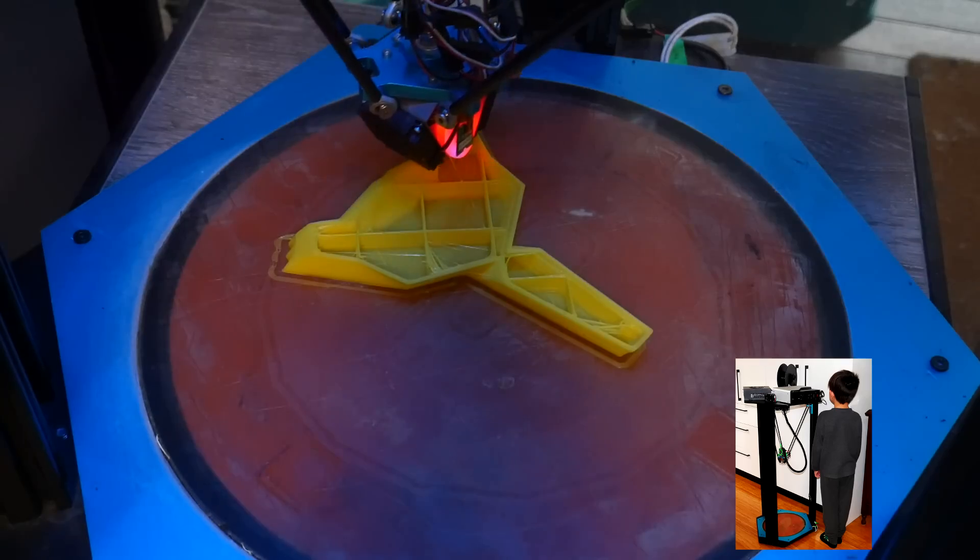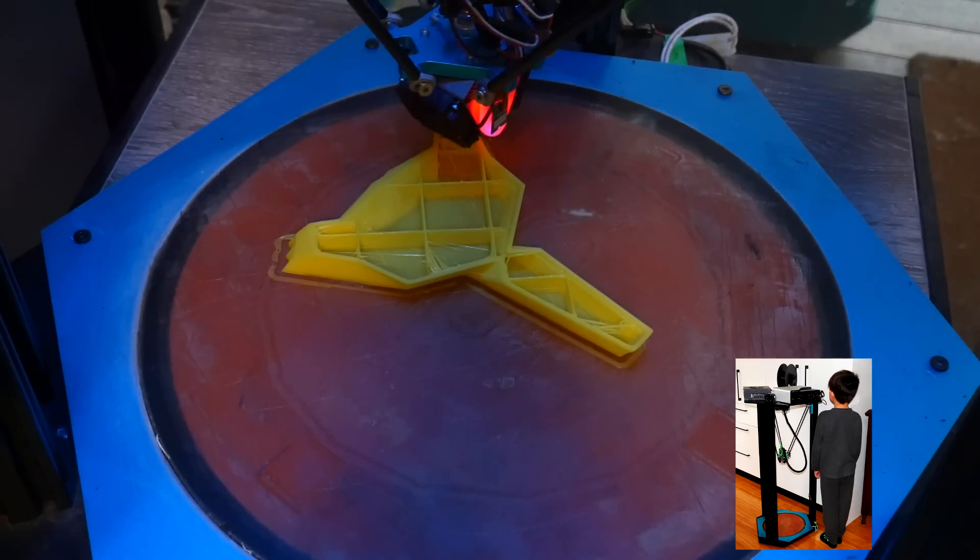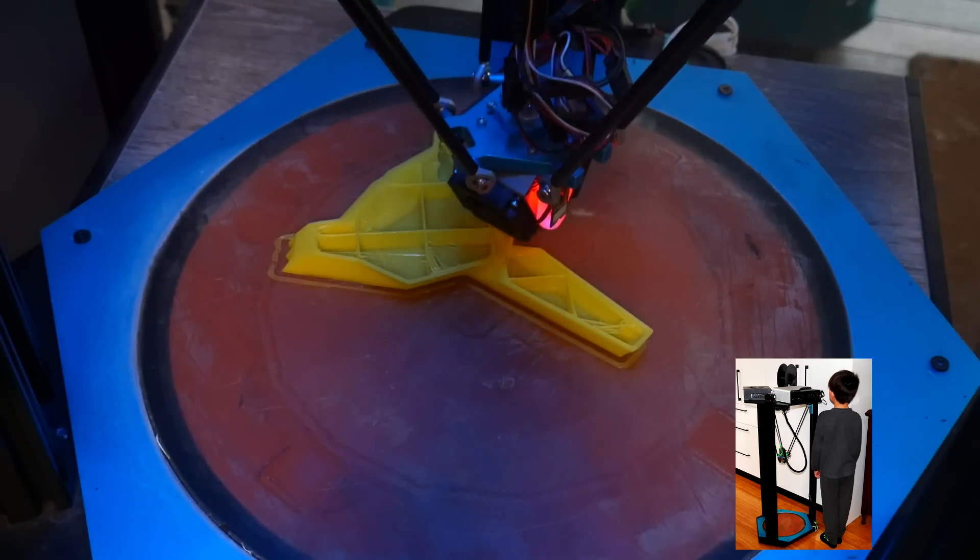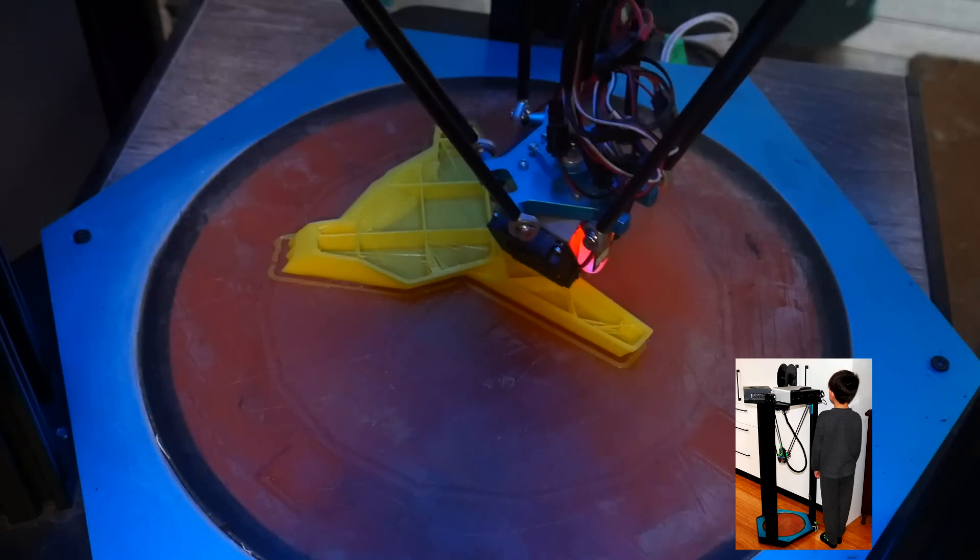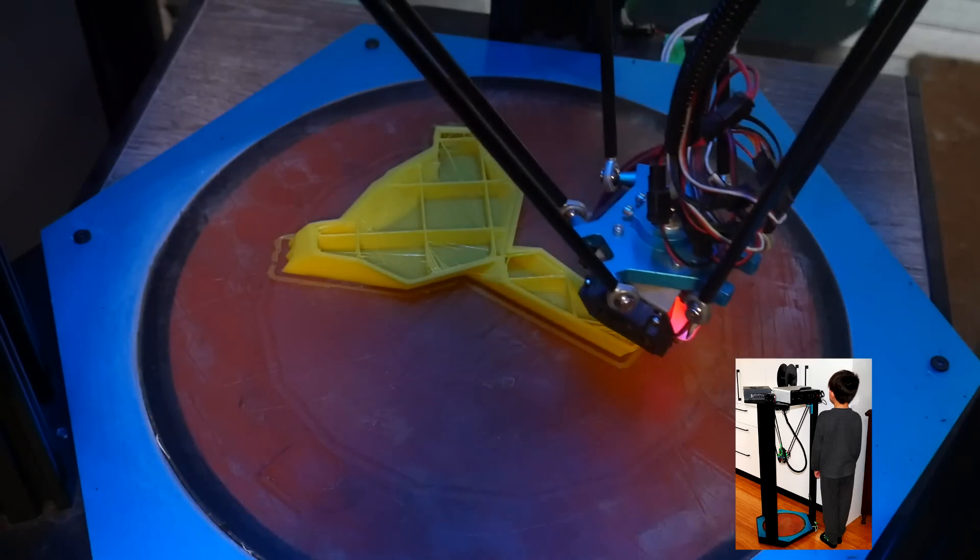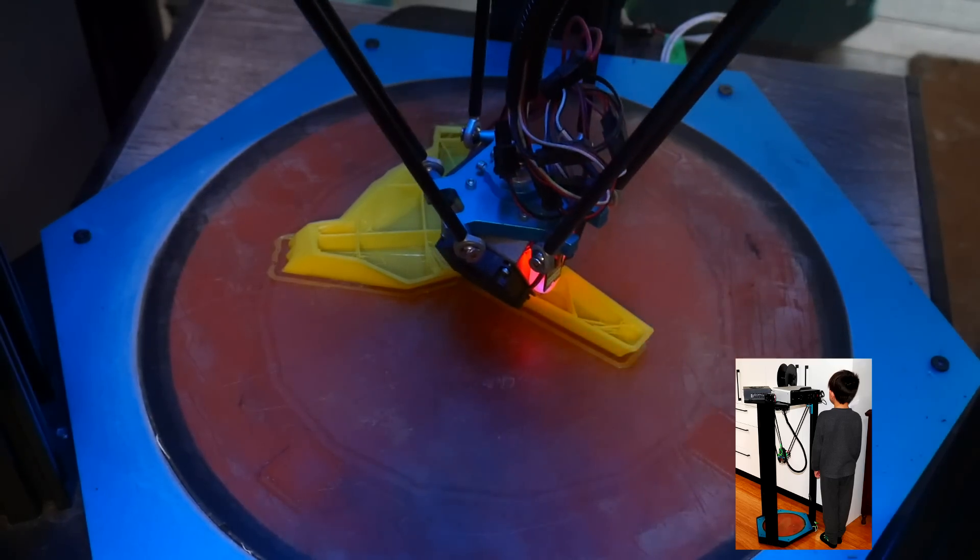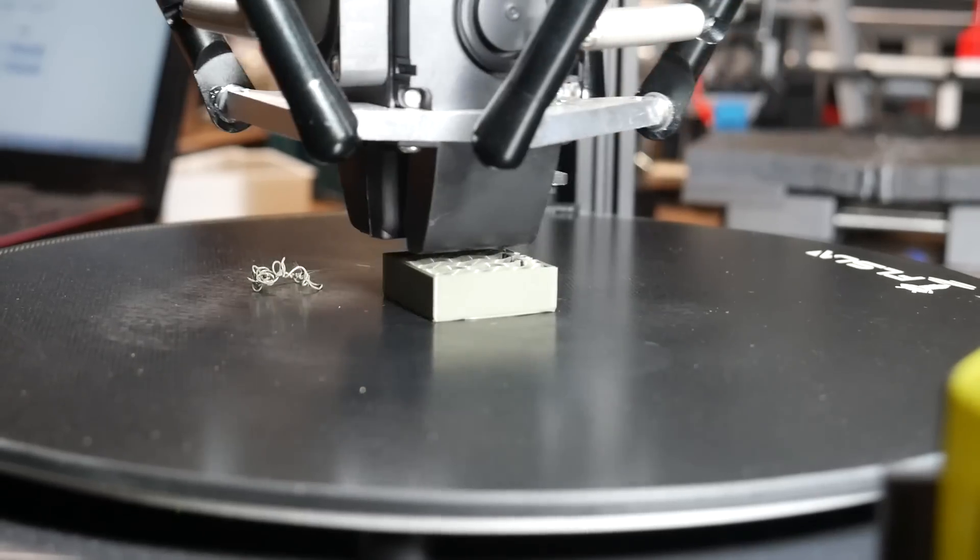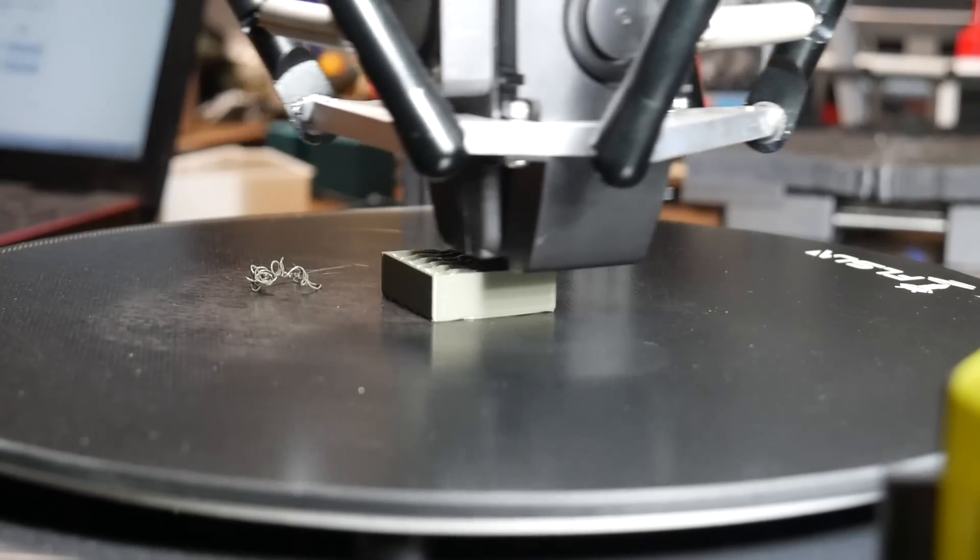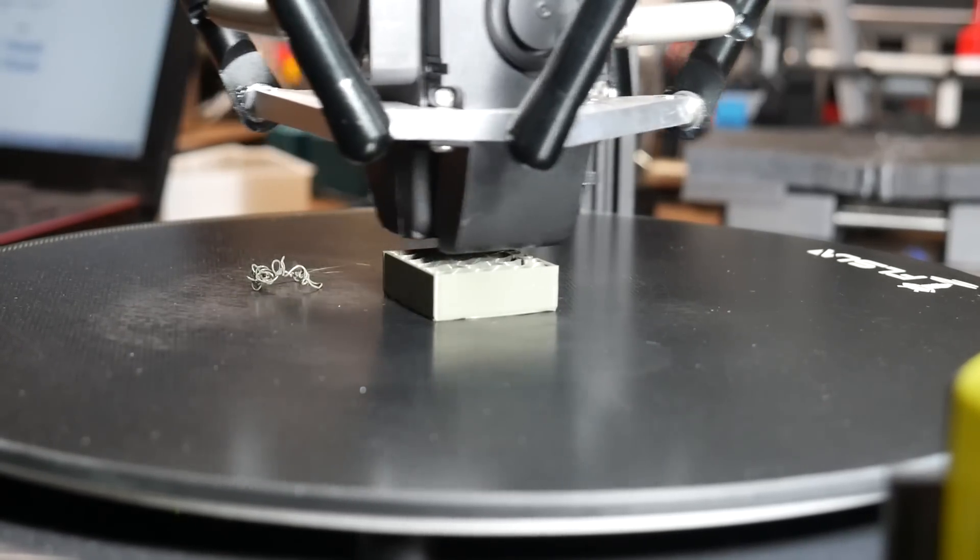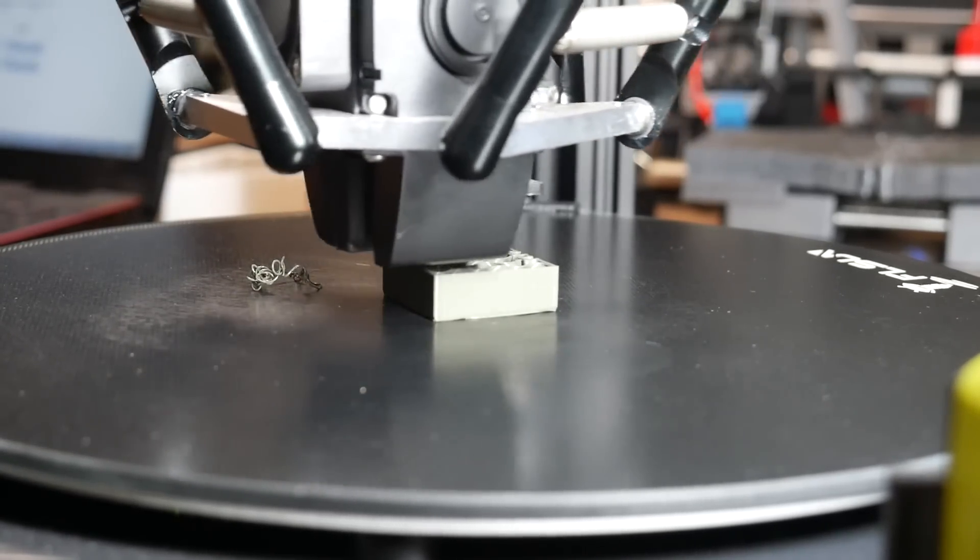Before we finish, a quick mention of some printers we haven't covered. We have Delta 3D printers, which have a completely different shape, which makes them fascinating to watch and gives them a cylindrical build volume. Apart from this, they're pretty comparable with other printers you'll find in the mid-range tier.